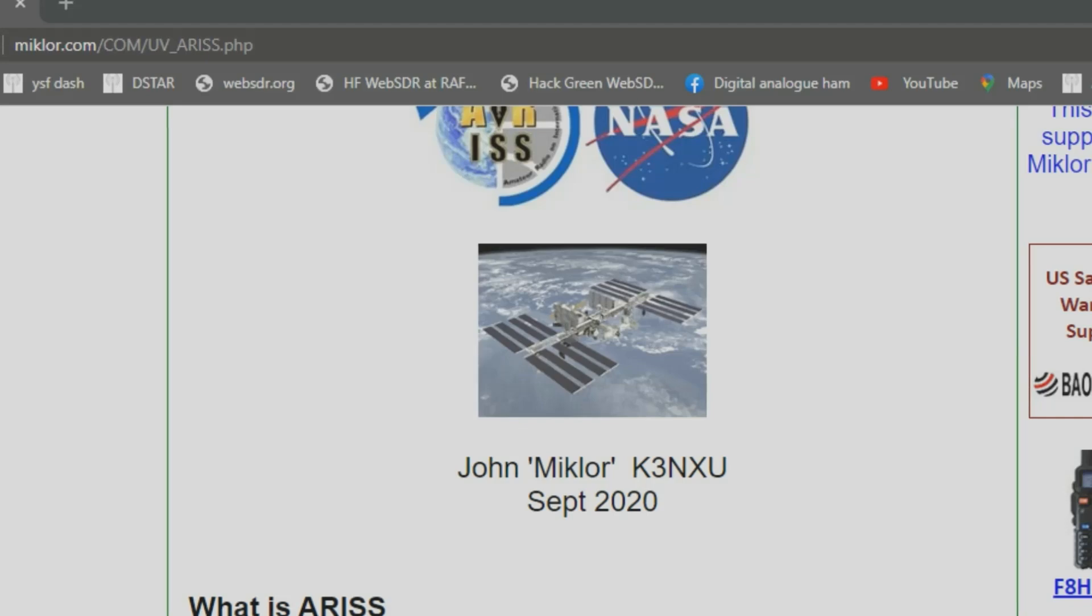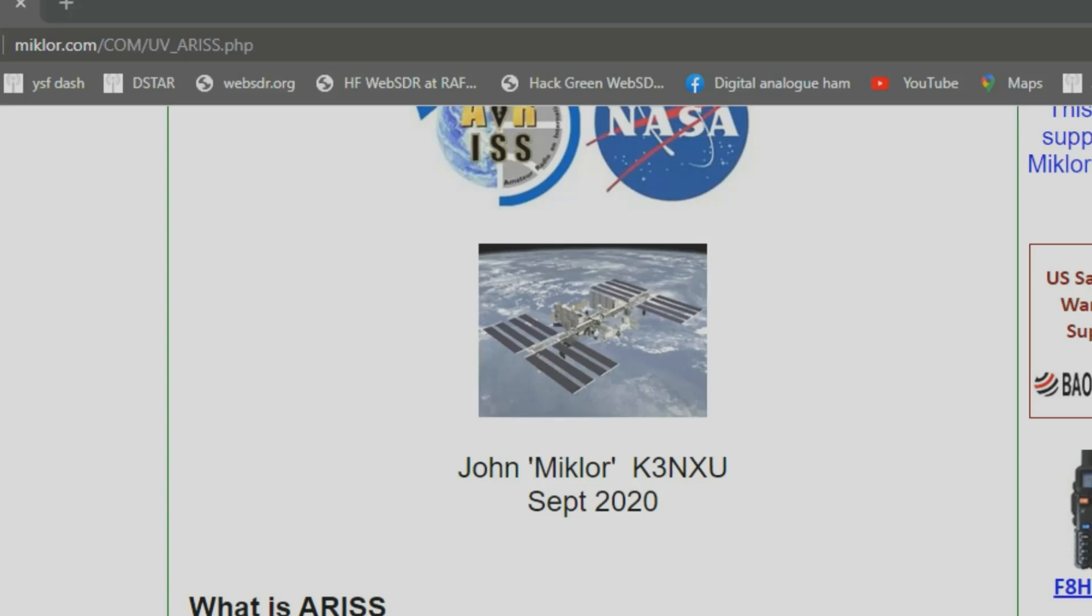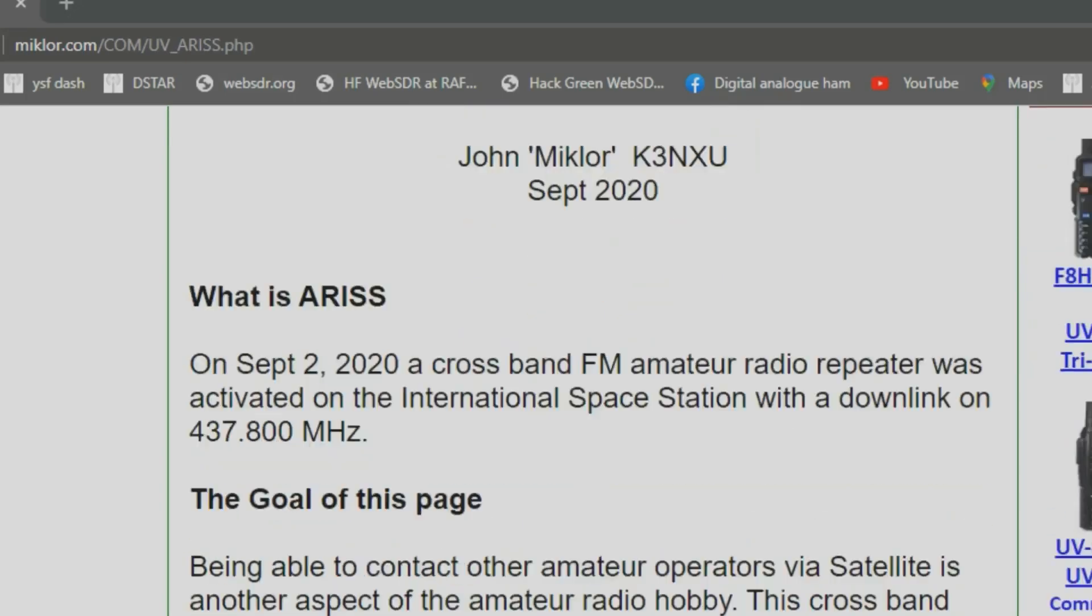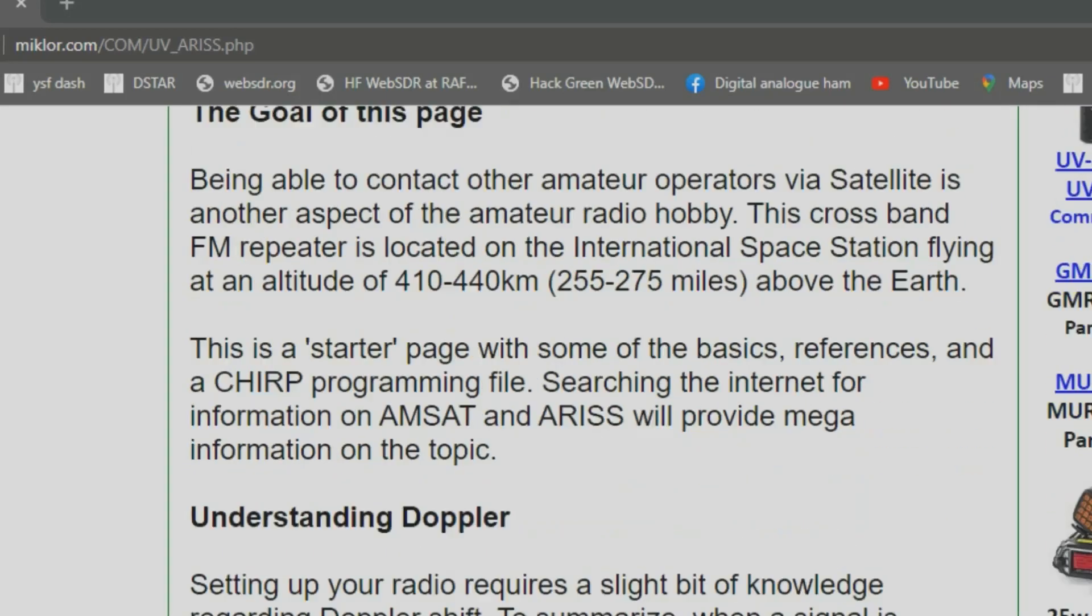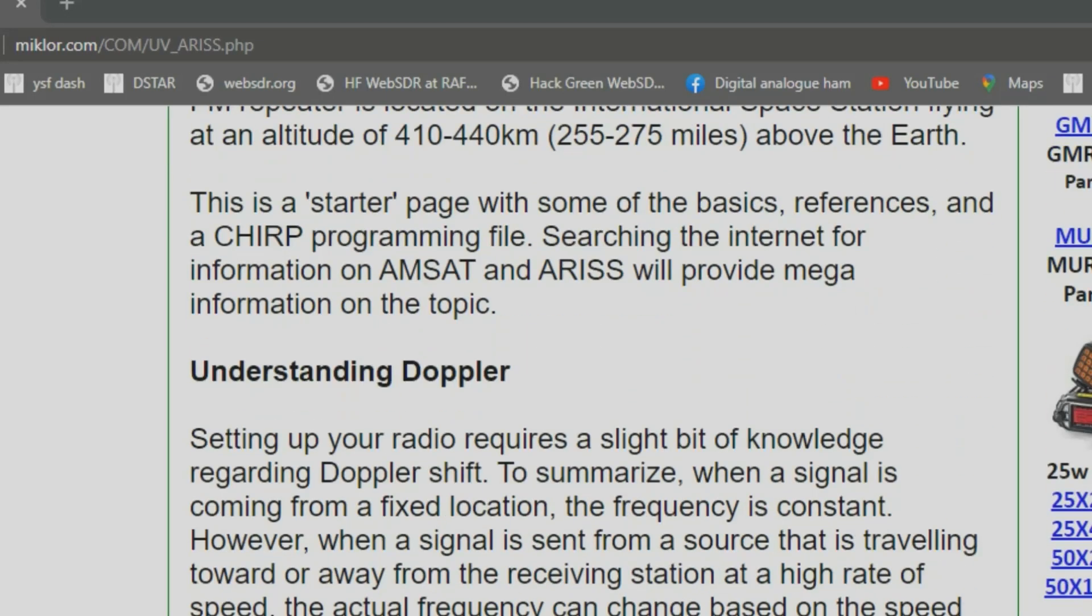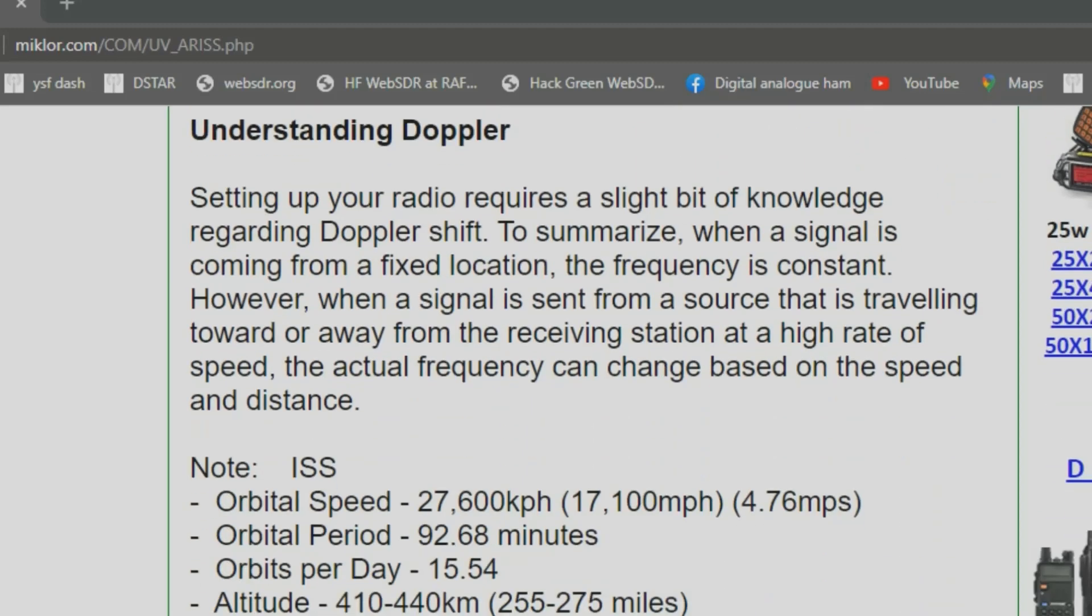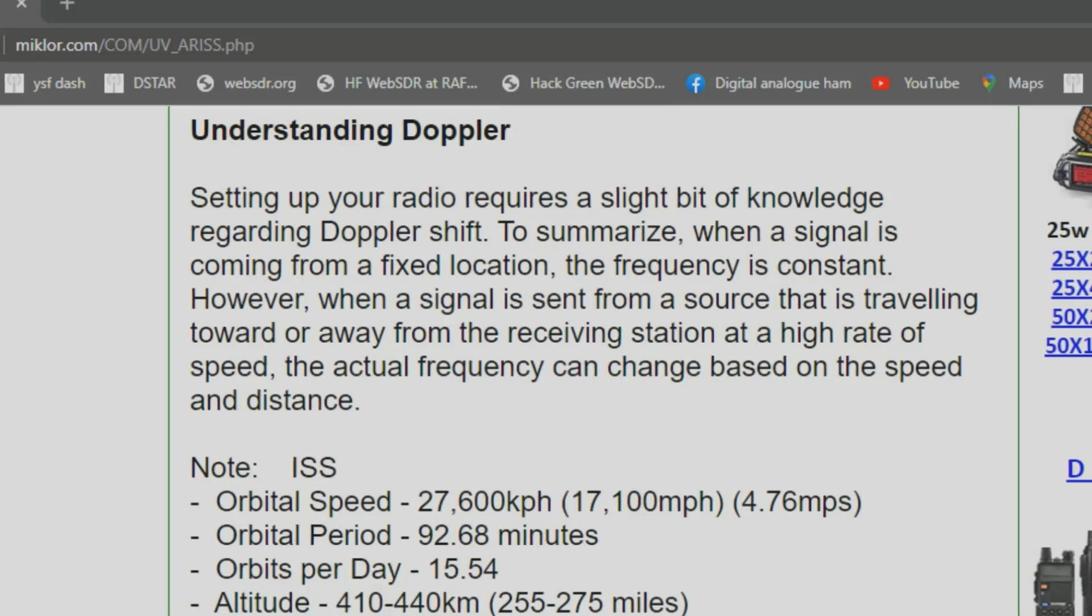He's got a ready-made file for the Baofeng UV5R and the variants, so loads of information about the space station repeater and the Doppler effect, how far away it is, the orbits per day, altitude, loads of information.